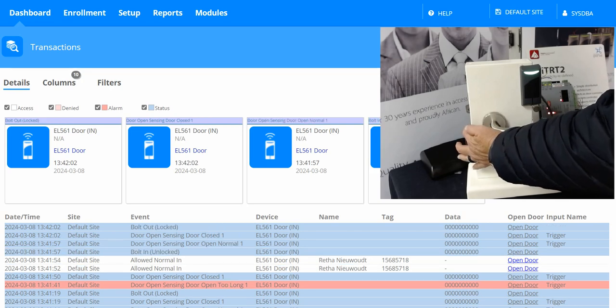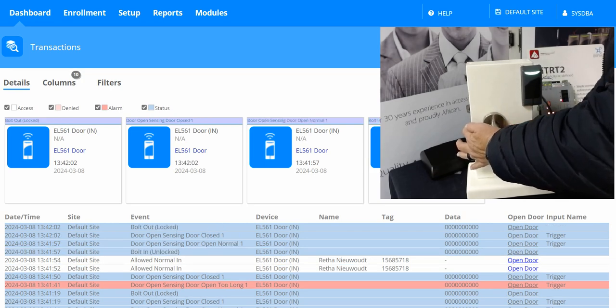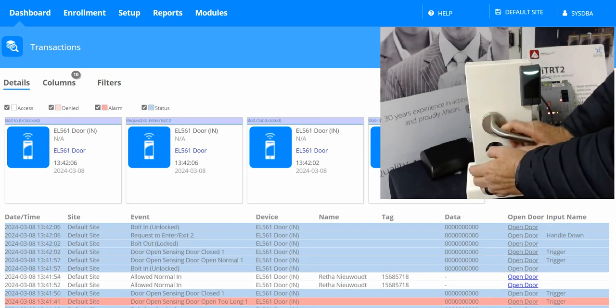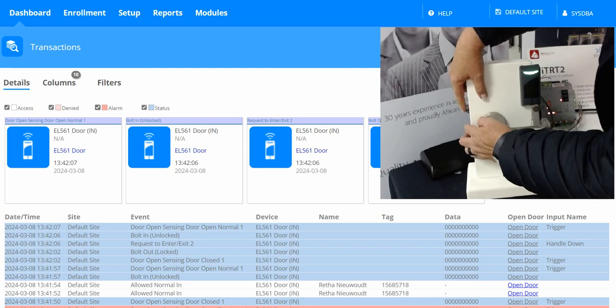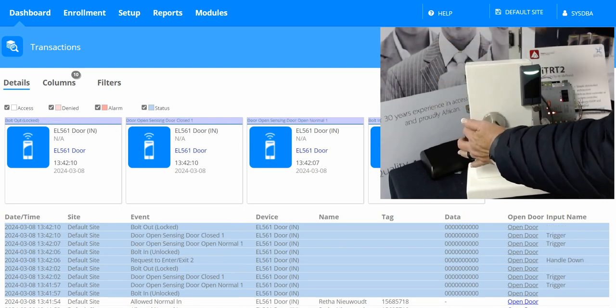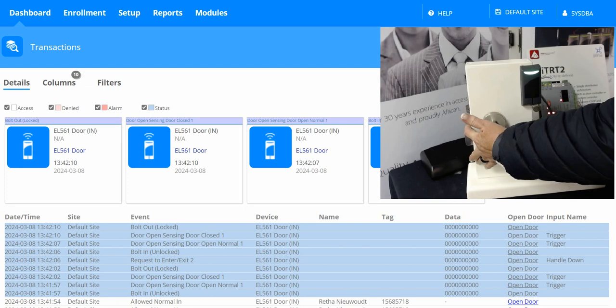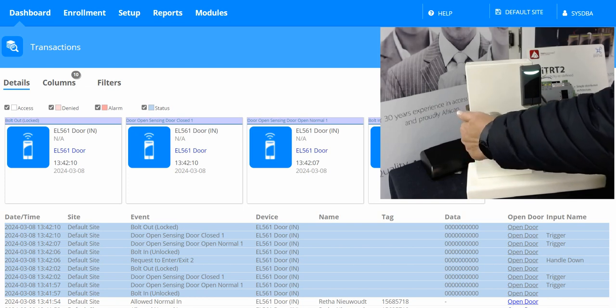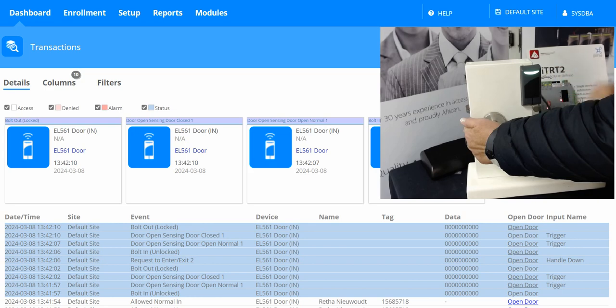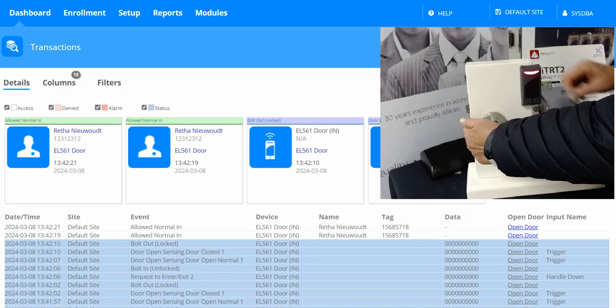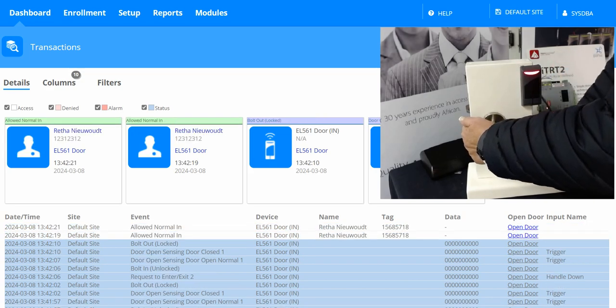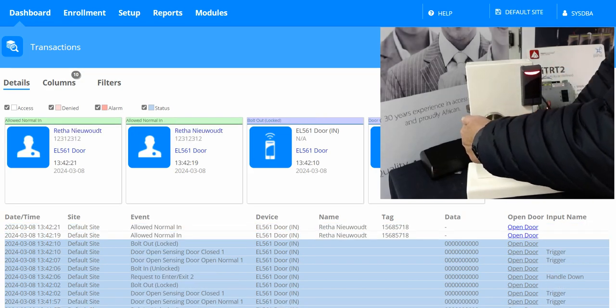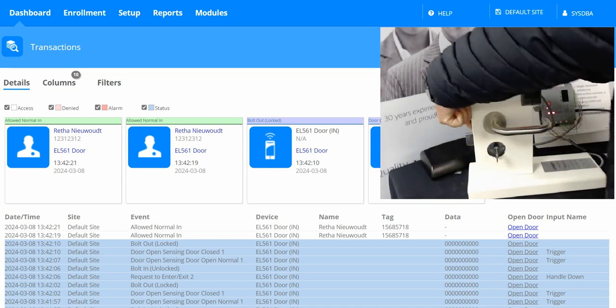The lock will remain unlocked until the user deactivates office mode by swiping the credential twice on the same lock, and the door is in a locked state again.